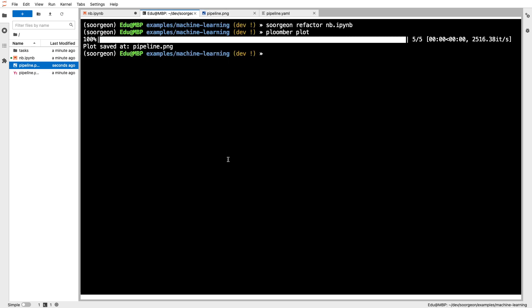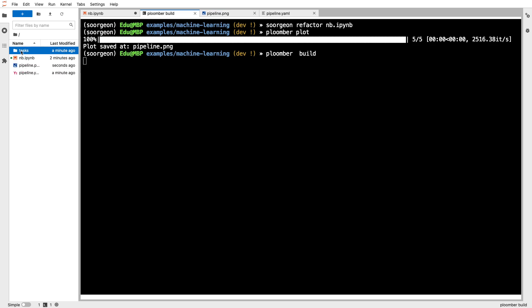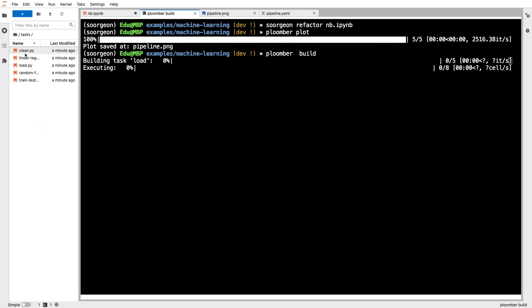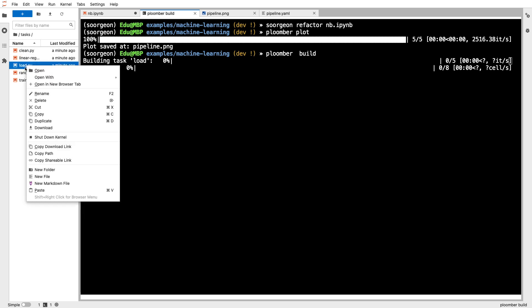And you can run the pipeline as well. And you can see here in the tasks folder that you have your Python scripts that you can also open as notebooks, just like any other Plumber pipeline.